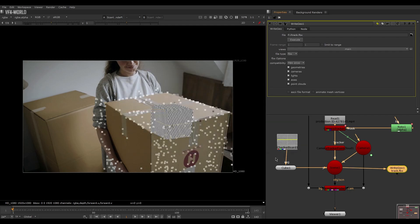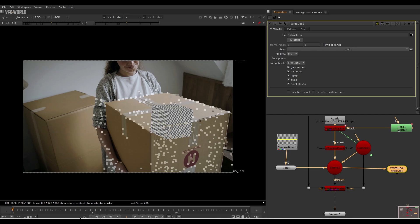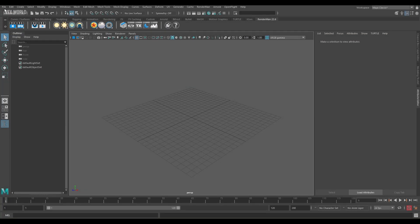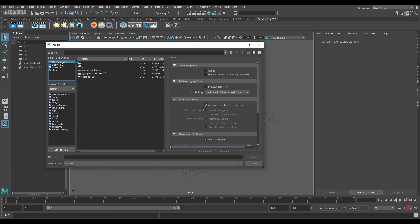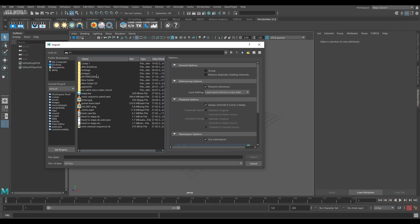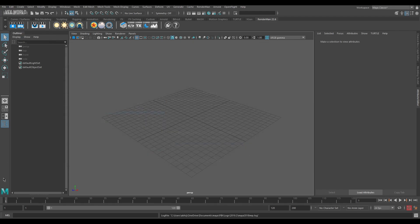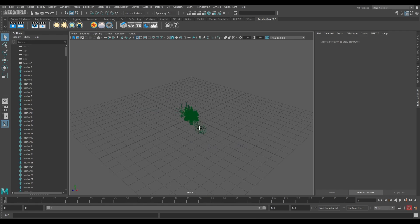Press open. You can find many options: geometry, camera, light, axis, and point clouds. Check all of them on and simply press execute to export. Now we jump into Maya. Inside Maya, first go to file, find the import option, locate your track file, and press import. This will import your camera and the point cloud.